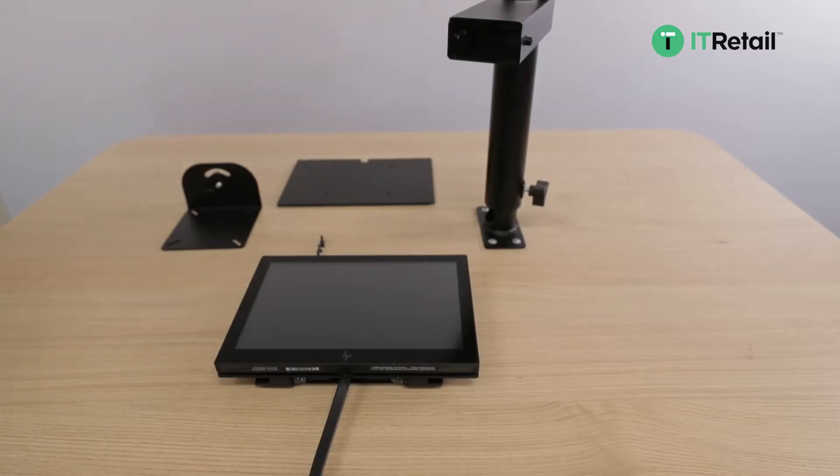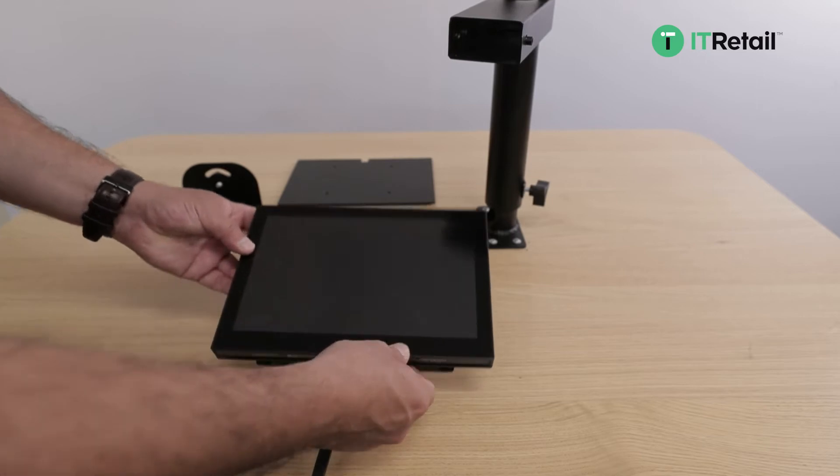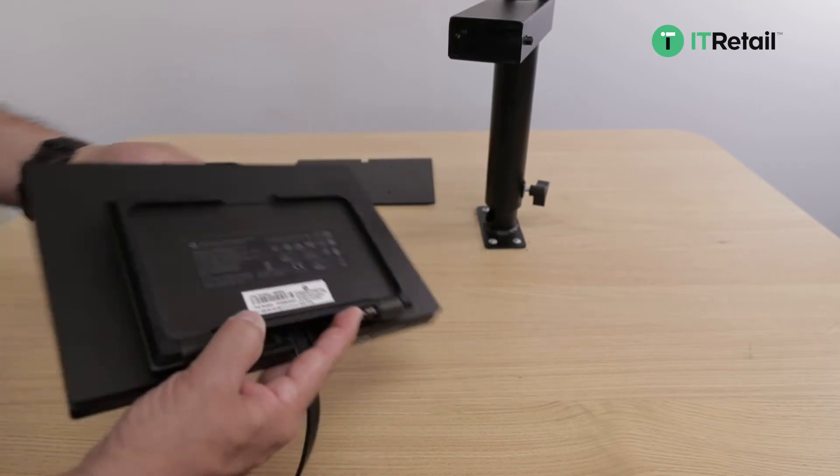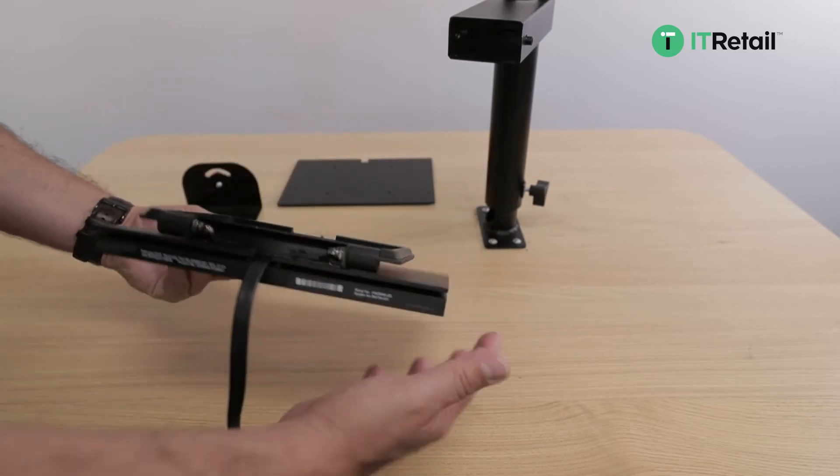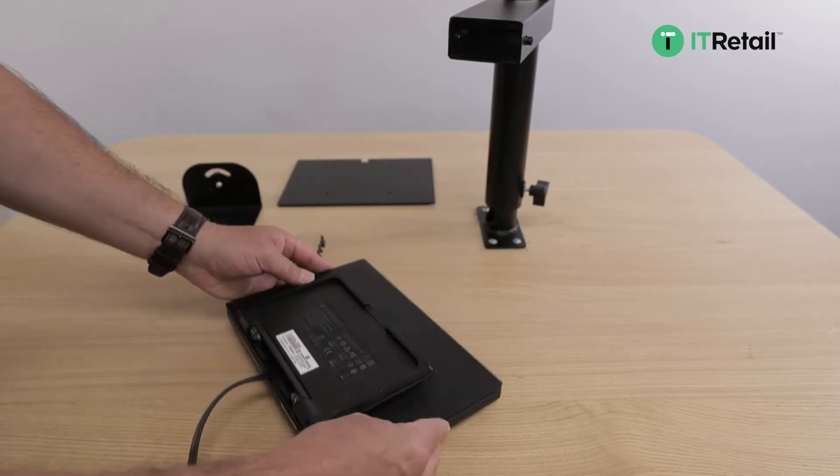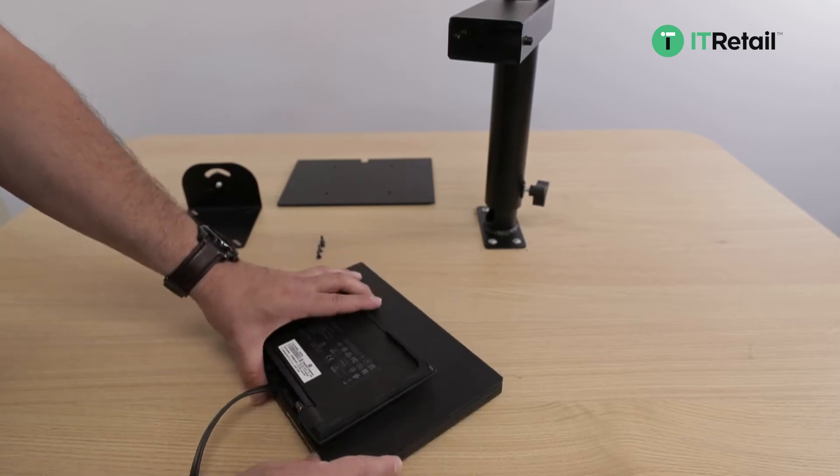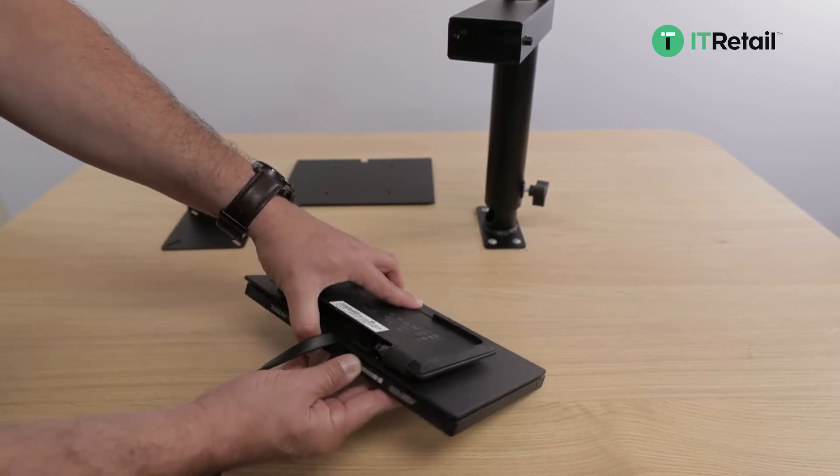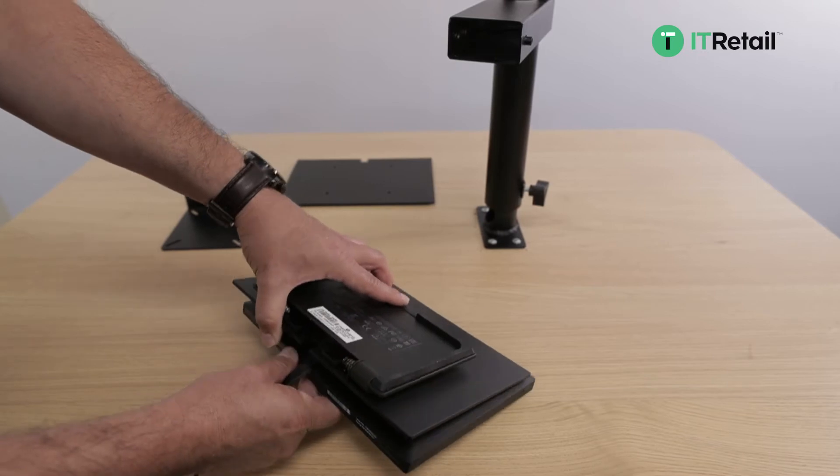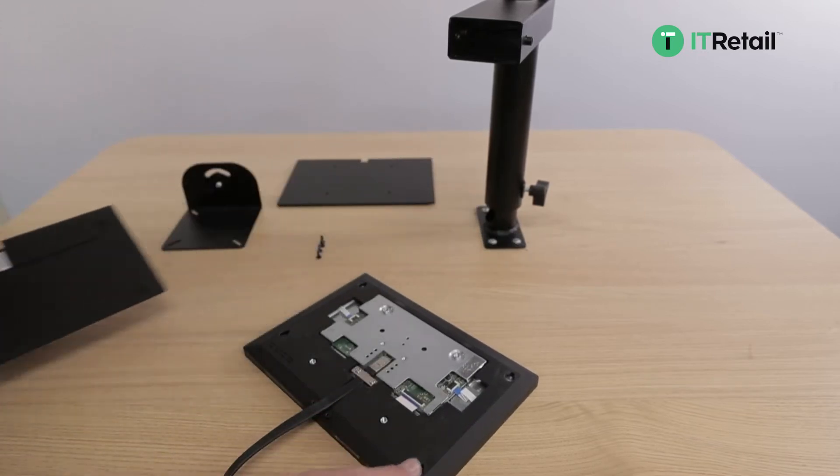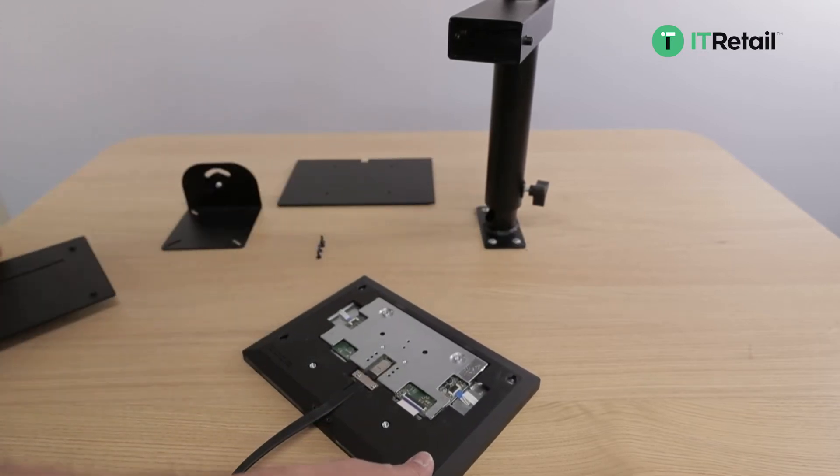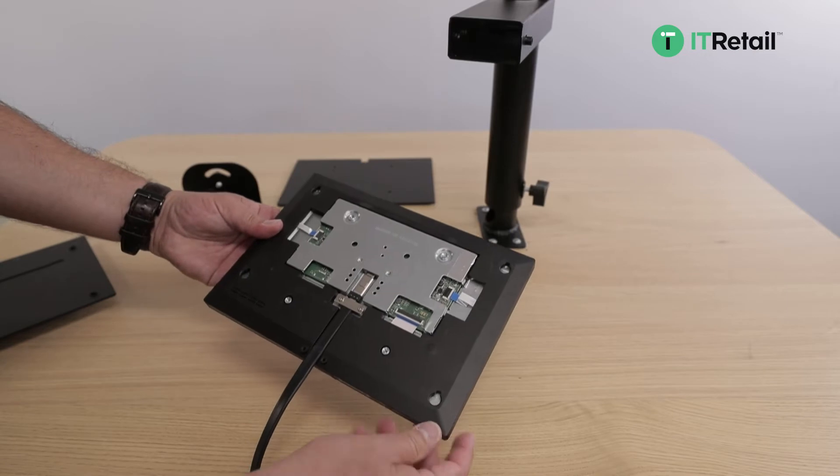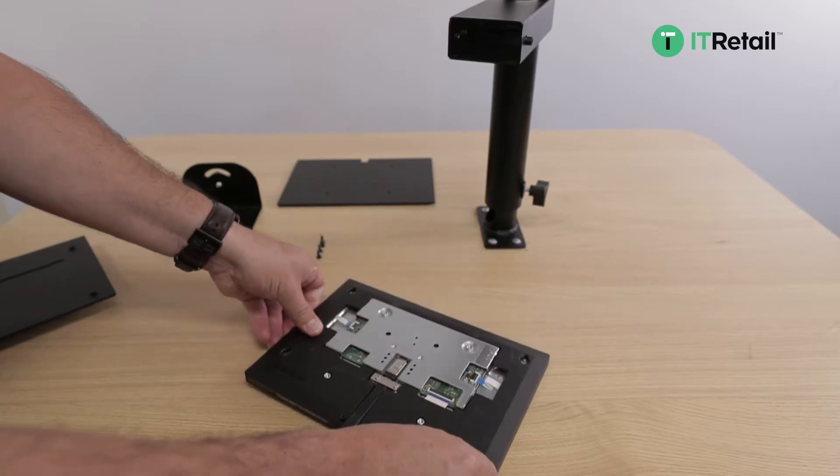First we're going to install the customer display. You're going to want to flip it over, hold the screen and push down on the stand to snap it out of place. Once you have it out, you can see there are four holes in the corners and that's where we're going to line up our base plate to slide it in.